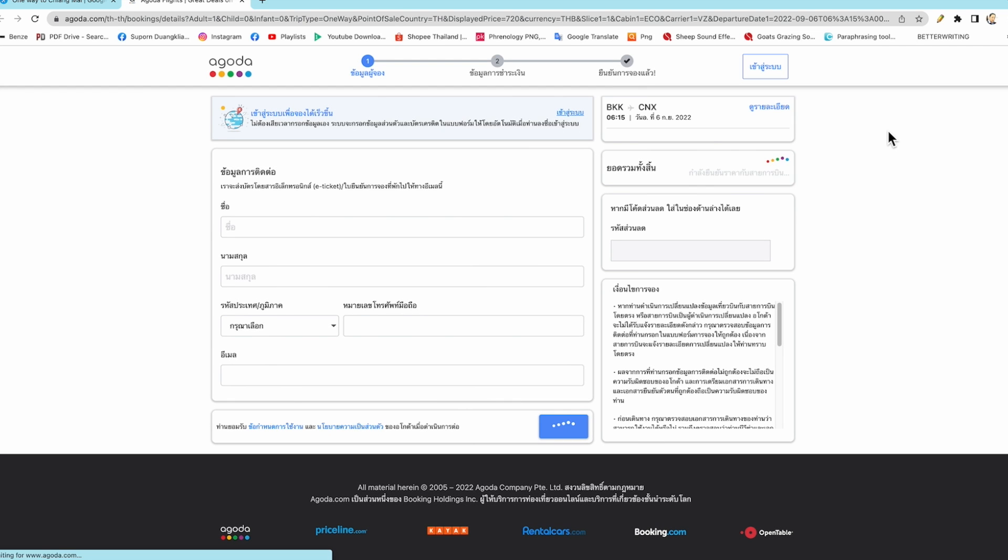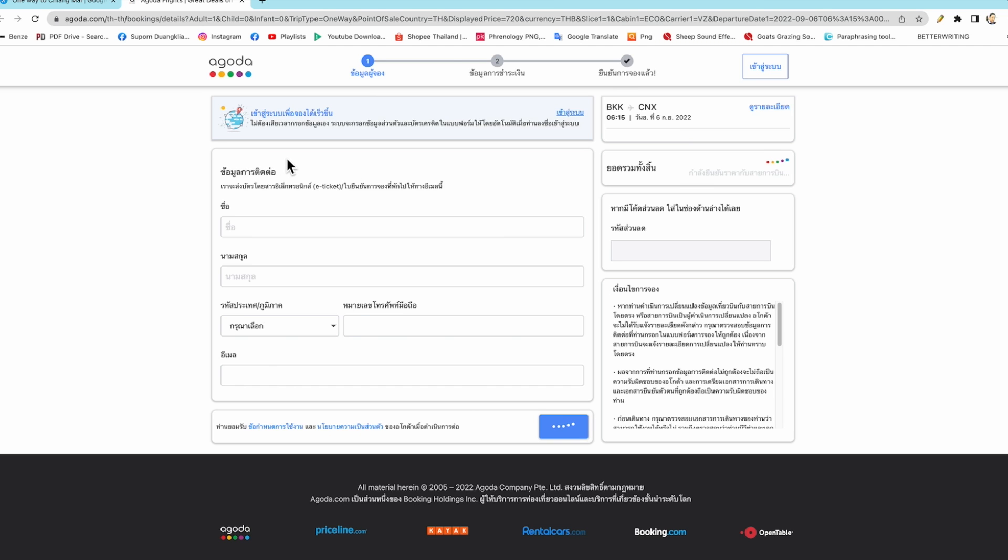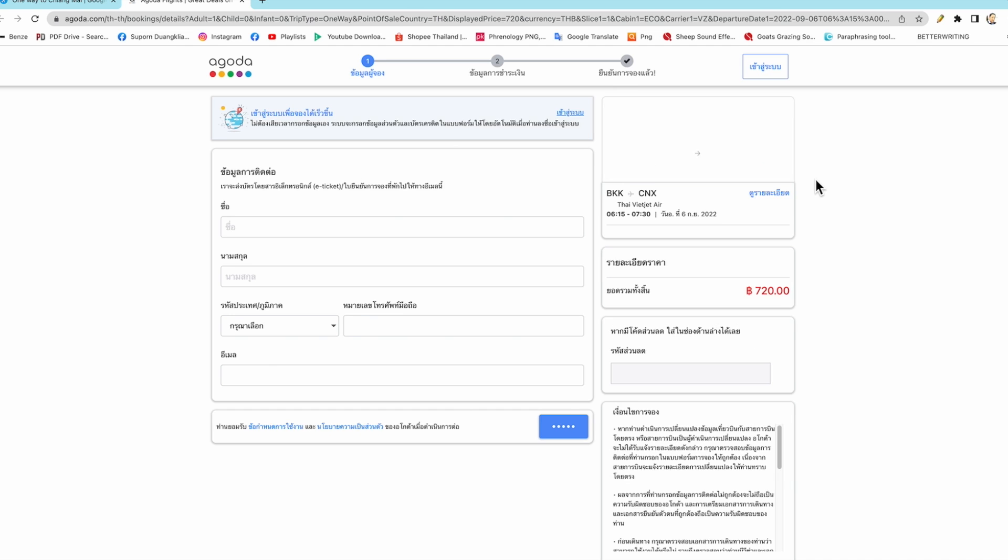When you enter the system, you can change the language to English as you want. But now this is my example only, so I use this one. The total price may not be 720, or maybe 720. It depends. Maybe it changes a little bit. Sometimes it's the same price.